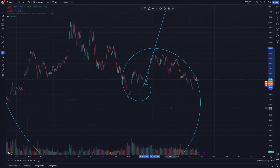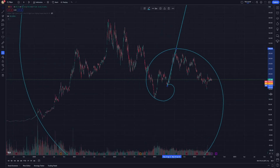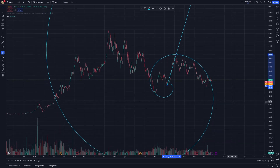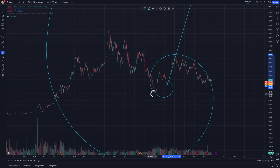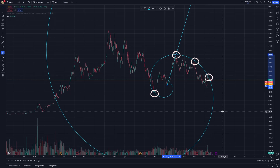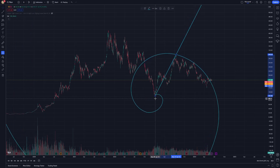As you draw the spiral, adjust its size and shape to fit the price movements you are analyzing. This customization is crucial because each market and time frame may require a different spiral configuration. The tool allows you to expand or contract the spiral to align with specific price levels and time intervals, giving you a tailored view of potential market cycles.